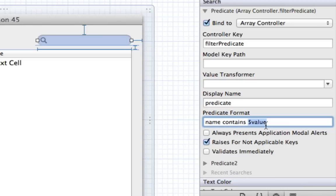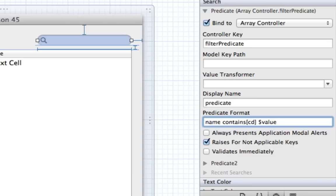You may remember from the NSPredicate tutorial that 'contains' is case sensitive — if you type a capital C and there's a lowercase c in the table view, you won't see that result. We want to make this case insensitive, so I add 'c' to the modifier which makes the search case insensitive. I can also add 'd' which makes it diacritic insensitive, meaning it ignores accents like an accented e in French.